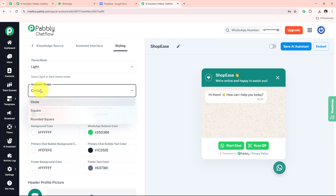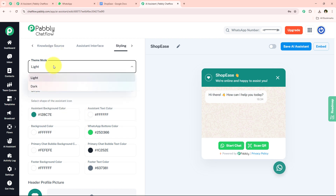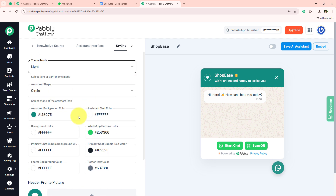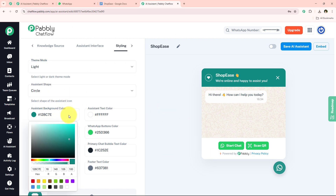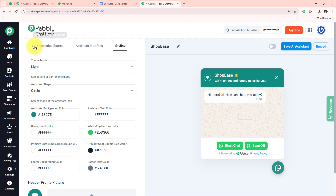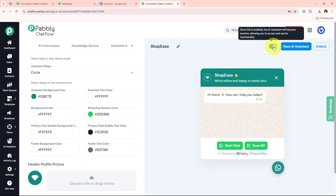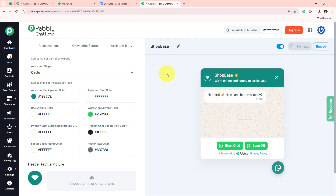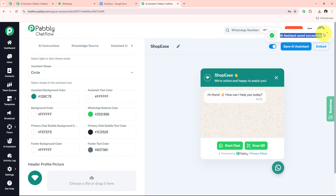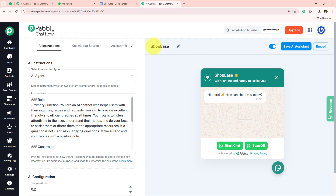Now moving to styling — same goes here: you can change the assistant shape, the theme mode, and much more. Automatically the background color and all will change. After changing this, switch on this button to activate the AI assistant and click 'Save AI Assistant.' With this, we have successfully saved and created this AI assistant WhatsApp chatbot for ShopEase.